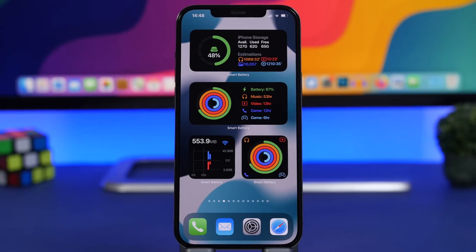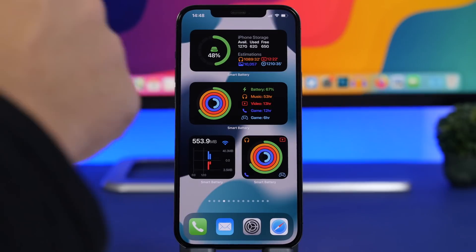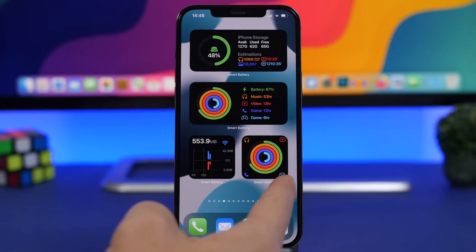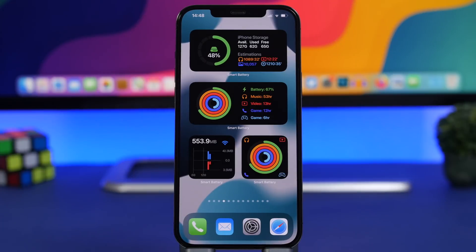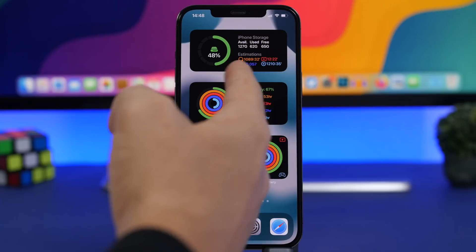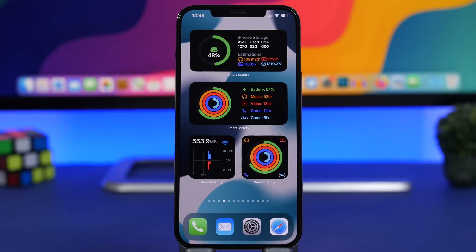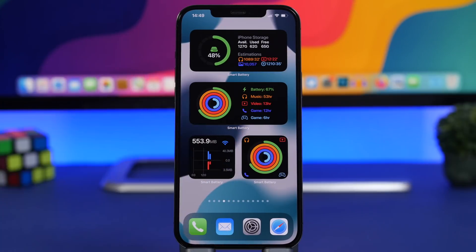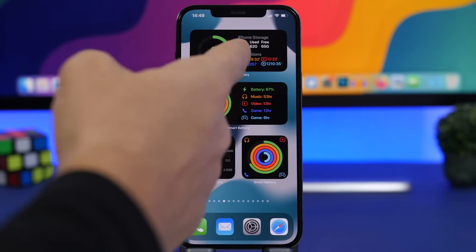It has a very unique way of representing the battery percentage and also the storage. You can see right here we have four different widgets: storage, battery, a smaller one for the battery, and data as well. I have 67% of battery left and it will show me right here what I can do with that percentage — 53 hours of listening to music, 13 hours of watching video, or 6 hours of gameplay.